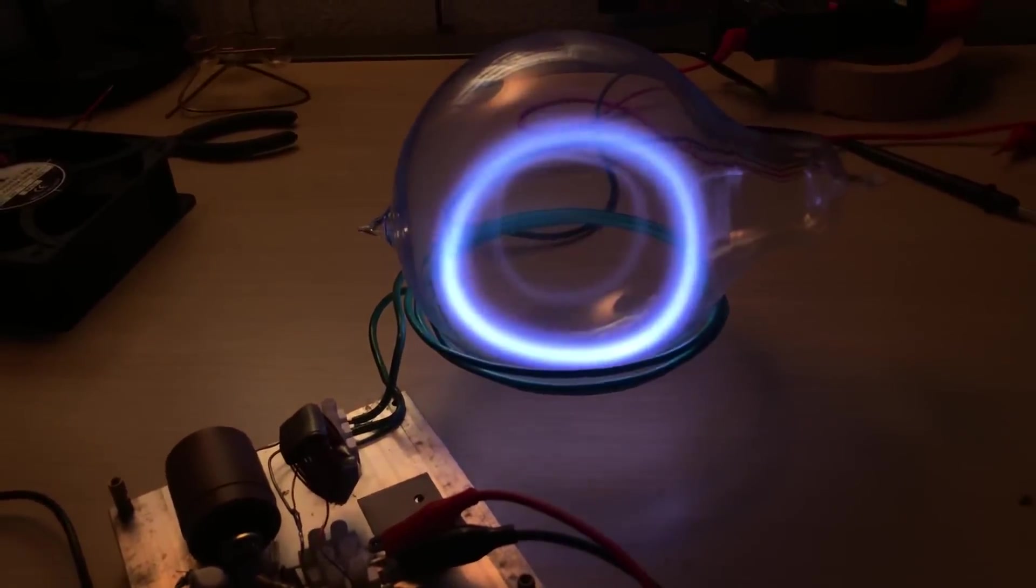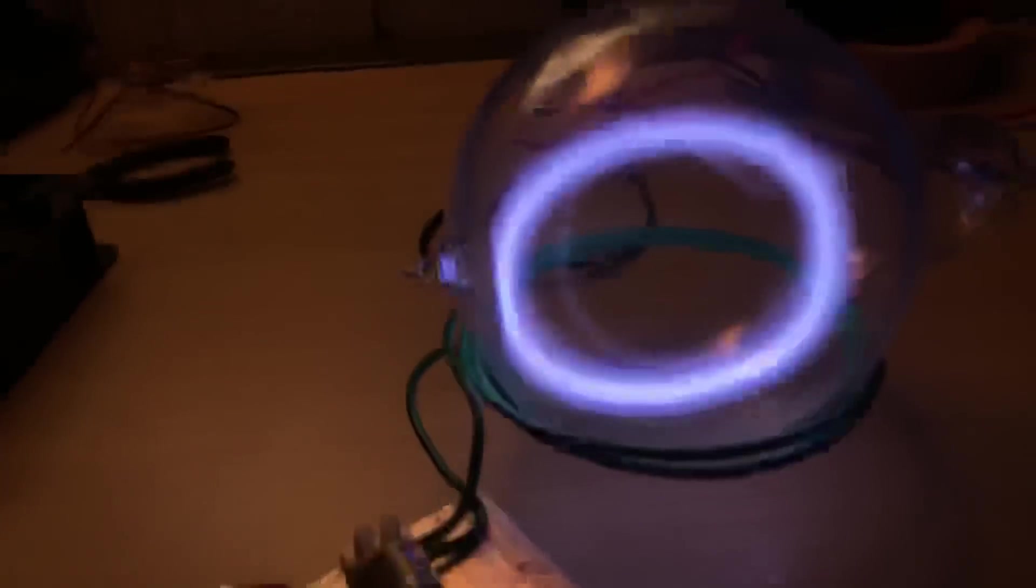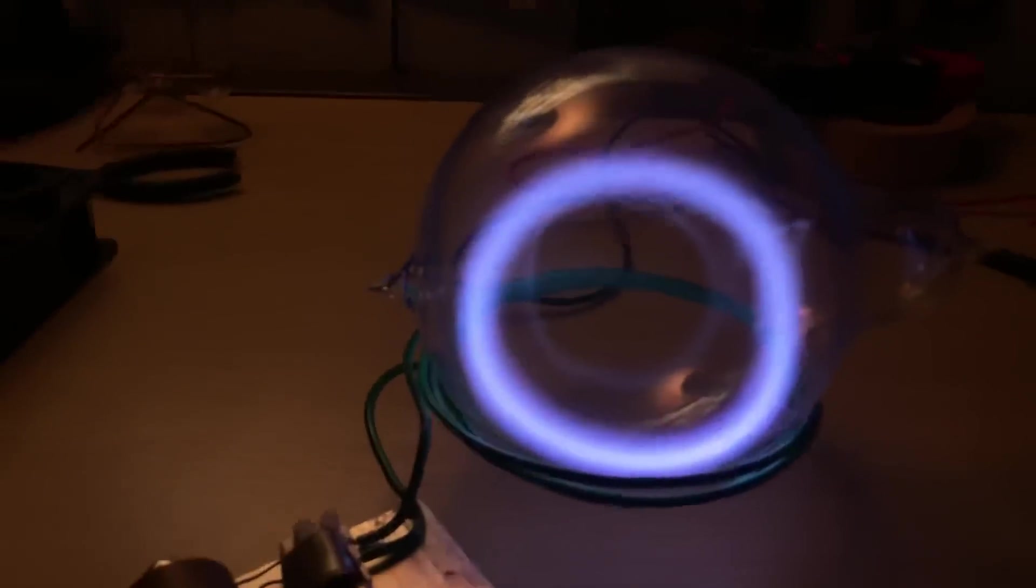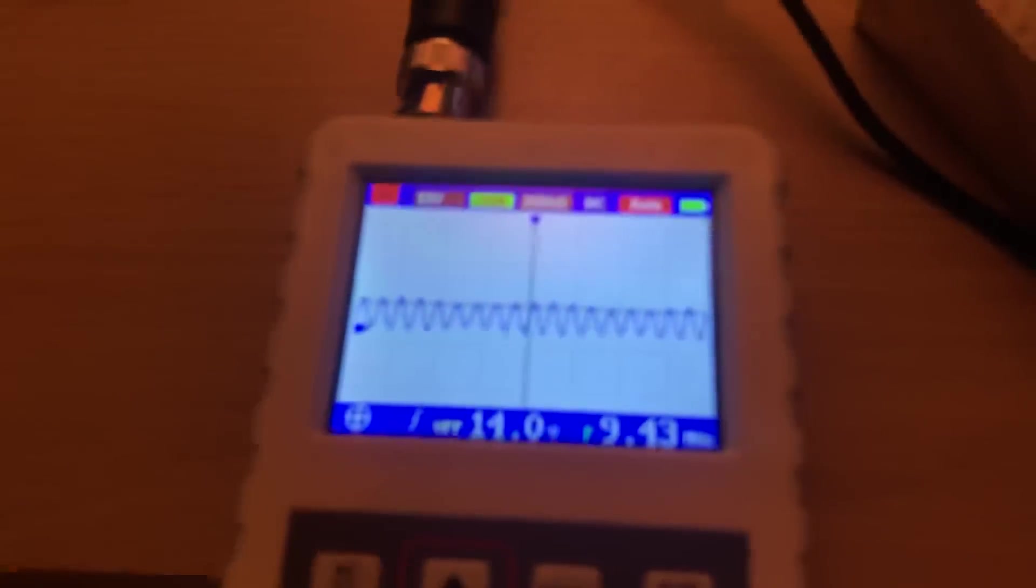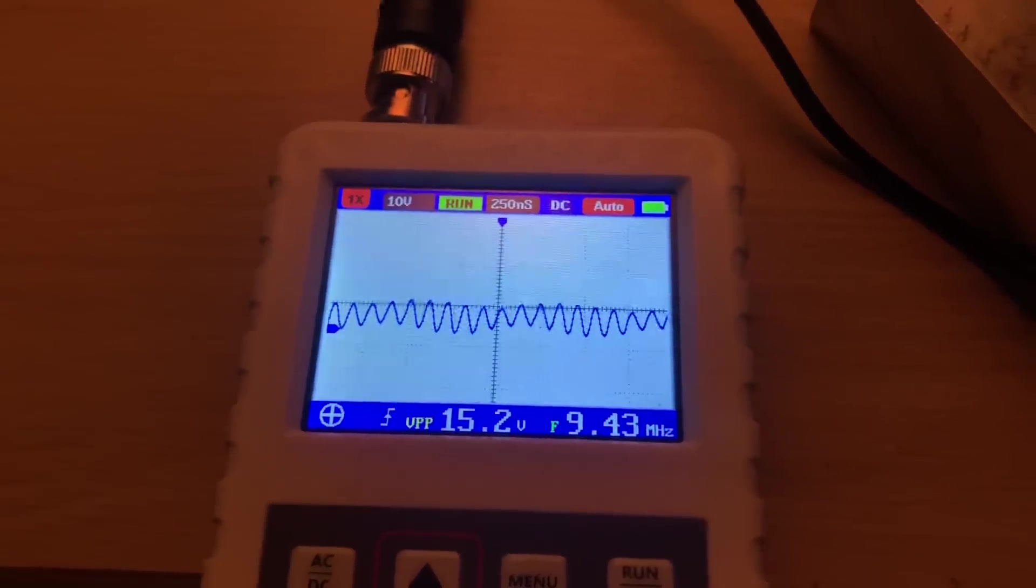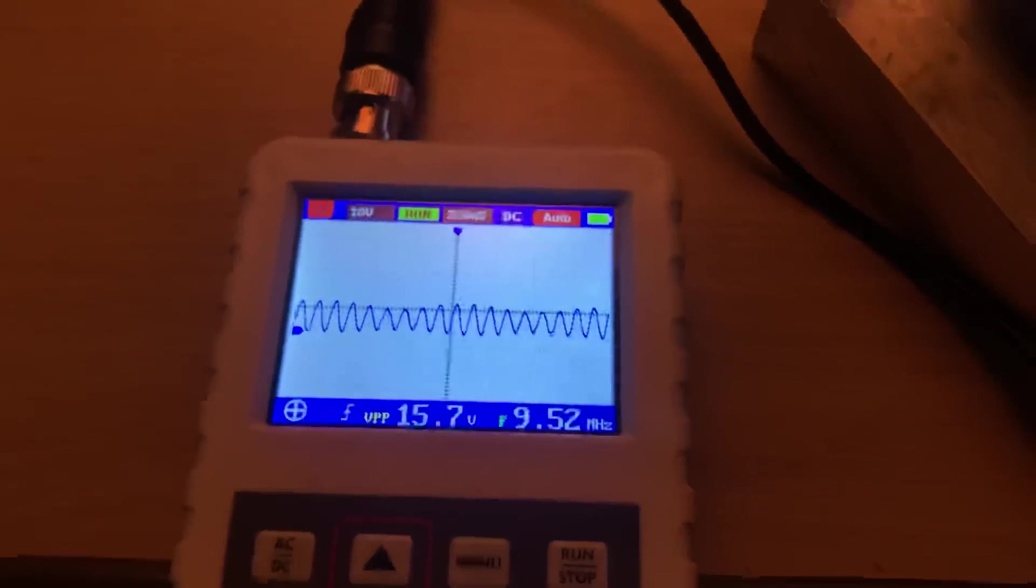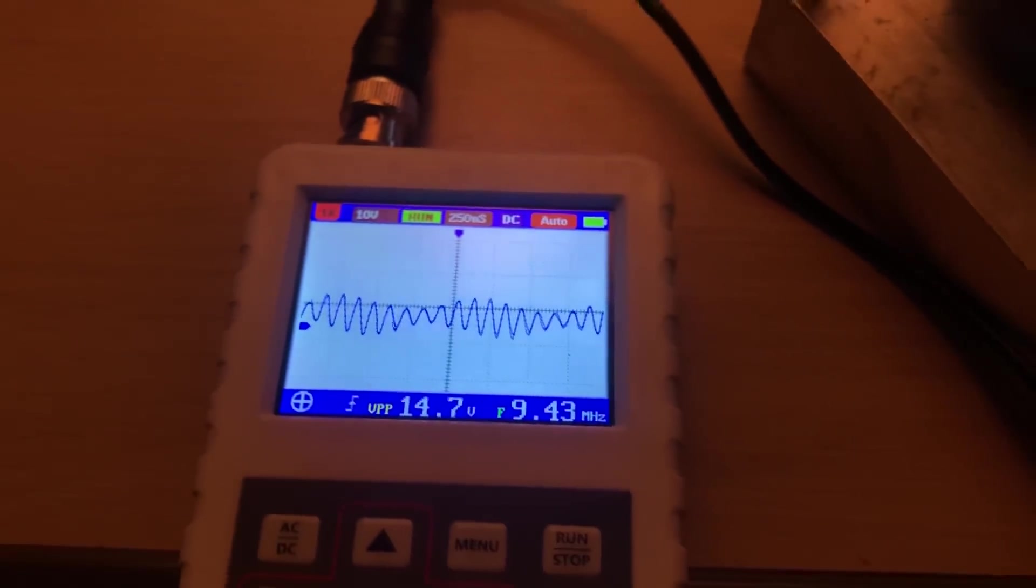Still super cool how it oscillates back and forth in mine. I haven't seen that in the other experimenters who did it. Something - it's like this beat frequency. And so yeah, 15 volt peak-to-peak, 9.5 megahertz.